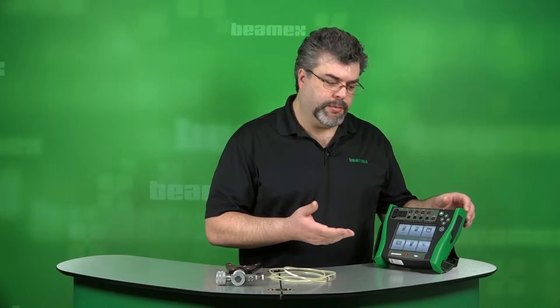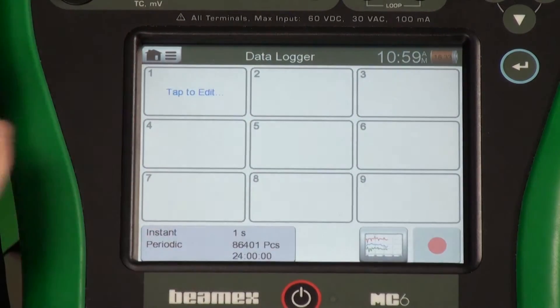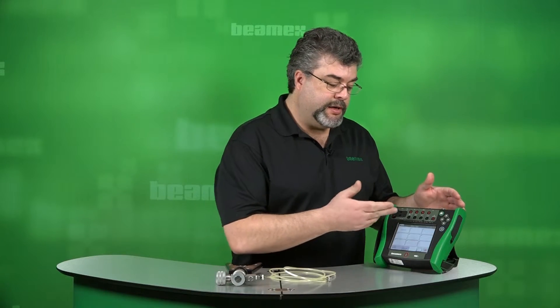Hello, my name is Roy Tomalina with Beamex. During this short video, I'll show you the data logger mode in the MC6. Data logger is similar to an electronic chart recorder where you have multiple channels. Here we have nine different channels. Every capability of this calibrator that can measure can be in its own channel.